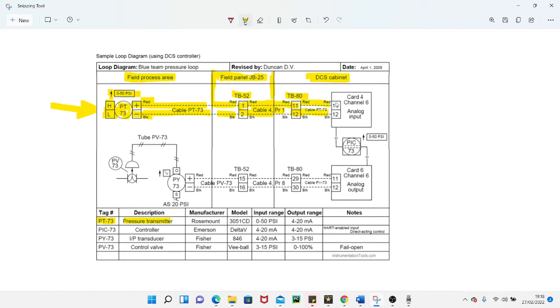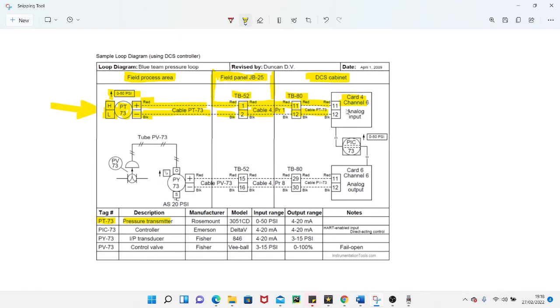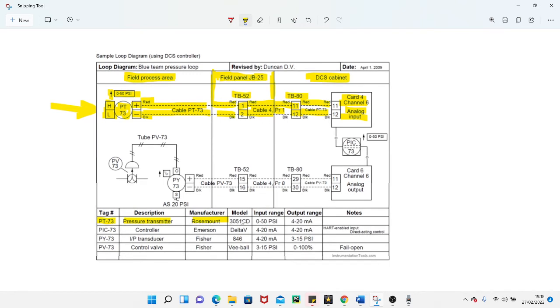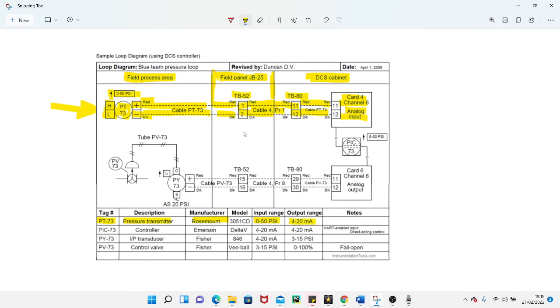You come out of those terminals 11 and 12 and you go on to card 4, channel 6 of your analog input PLC card. This is an analog input PLC card, it's a 4 to 20 milliamp. It tells you down here: pressure transmitter, rose mount, input range in pressure is 0 to 50 psi, and your output is 4 to 20 milliamps. When your output of your device is a 4 to 20 milliamp, the input of your PLC card is also 4 to 20 milliamp.